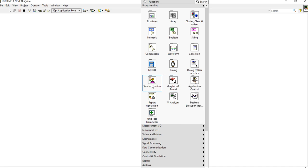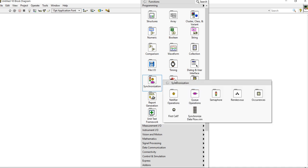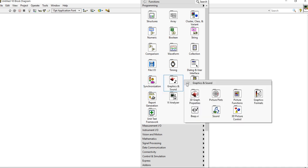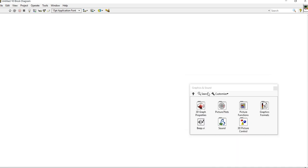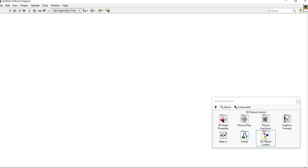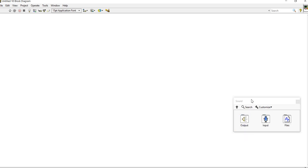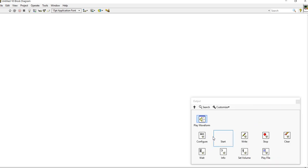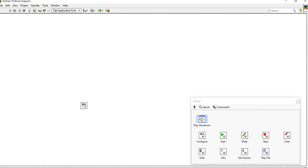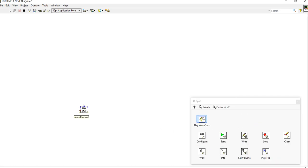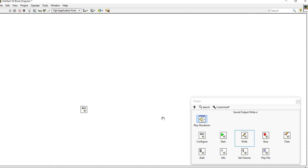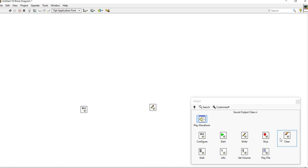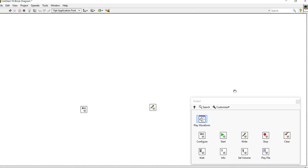Come here — you will get Sound and Graphics. In Sound and Graphics, you will get the Sound section. There are three options: output, input, and file. Come into the outputs, take a Configure function, then take a Write function, then take a Clear function.